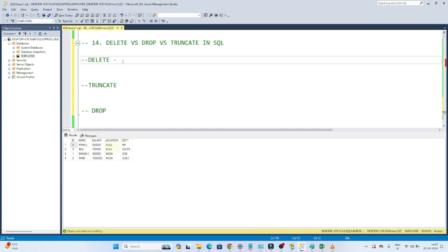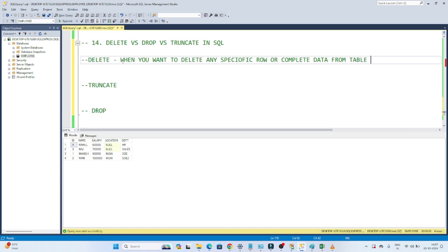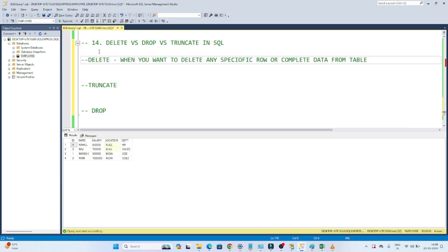We start with the DELETE operation. We use DELETE when we want to delete a specific row or complete data from a table. For example, suppose this is the table and you want to delete the null rows — the particular row where the location is null. In that case we use a DELETE operation. Or if you want to delete all data from the complete table, we also use DELETE. Whenever your requirement is to delete a specific row based on a certain condition, we use DELETE.